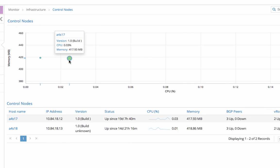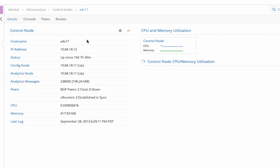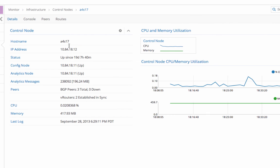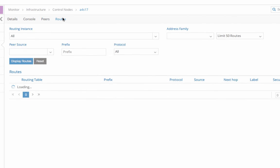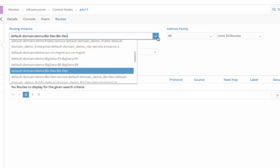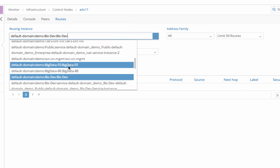In addition, I can monitor the Contrail control nodes. It shows me control node specific information such as its BGP peers, including physical Juniper MX gateway routers and peer control nodes, and the VRouters it communicates with through XMPP. I can also get the routes within a certain routing table that the control node maintains.